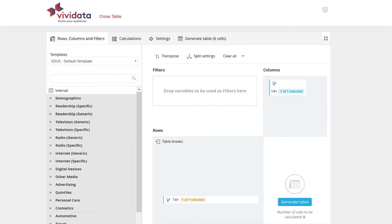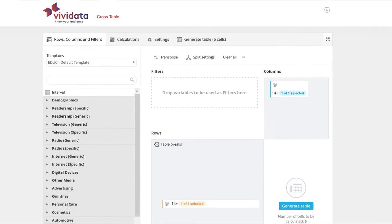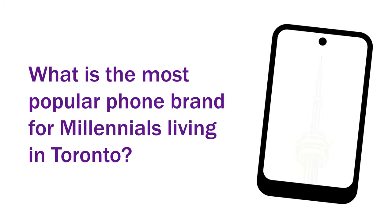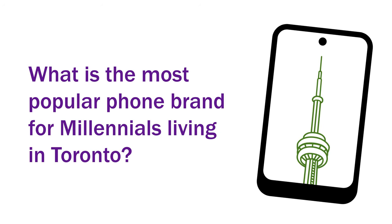This video will show you how to create a crosstable to answer the question, what is the most popular phone for millennials living in Toronto?